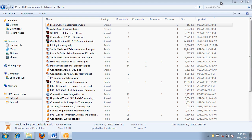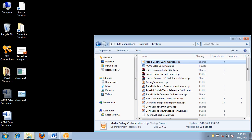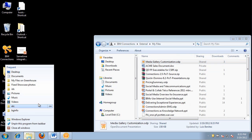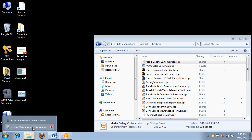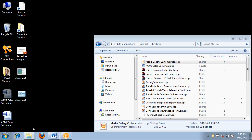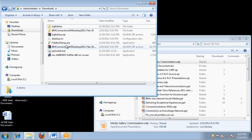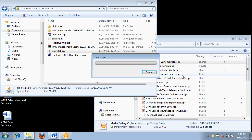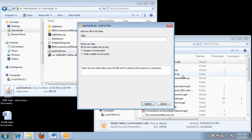Another important use case is the ability to upload new files. Because we are in Windows Explorer, all we have to do is simply drag and drop. I'm going to open another window, take a file, and drag and drop it. Very straightforward.